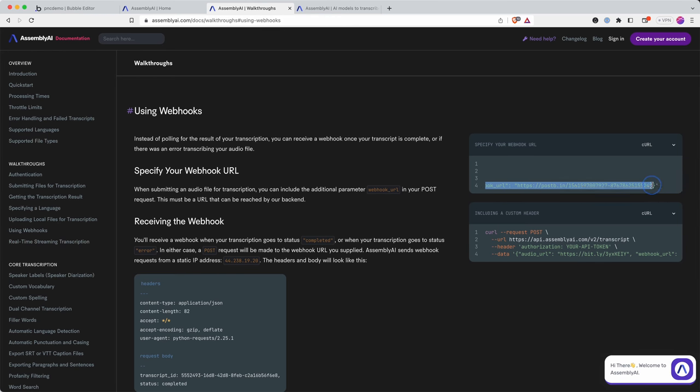And by looking at this example here we can see that we can add in a webhook into our JSON. So this is basically saying when we send out our MP3 file that we want transcribed, we say when you have it ready, let this endpoint know that the file is ready.